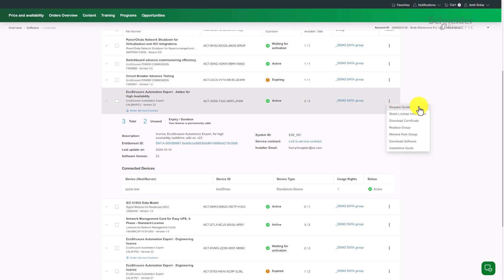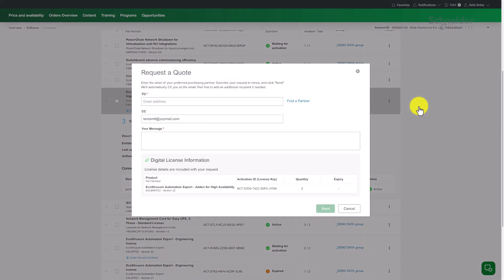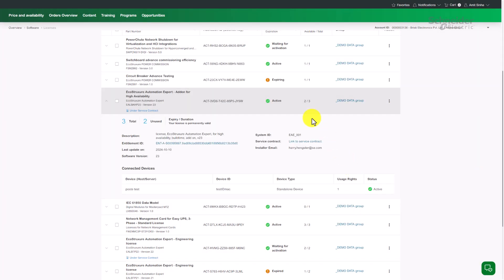From here, you can also request quotes, share licenses, download updates, or renew.